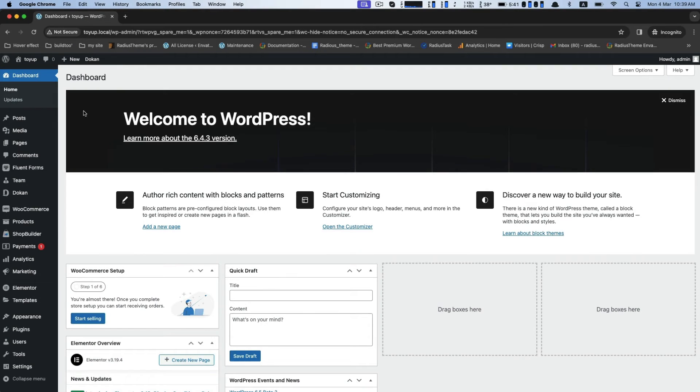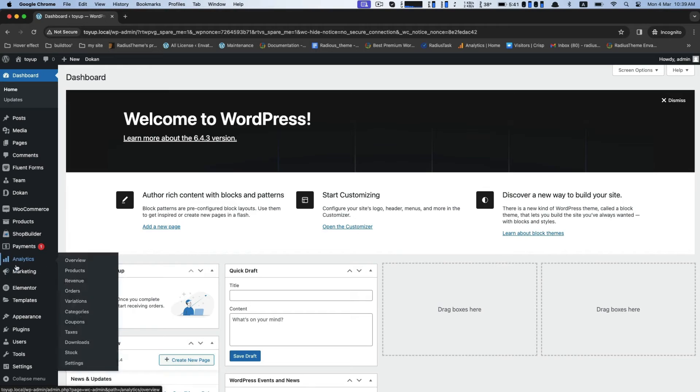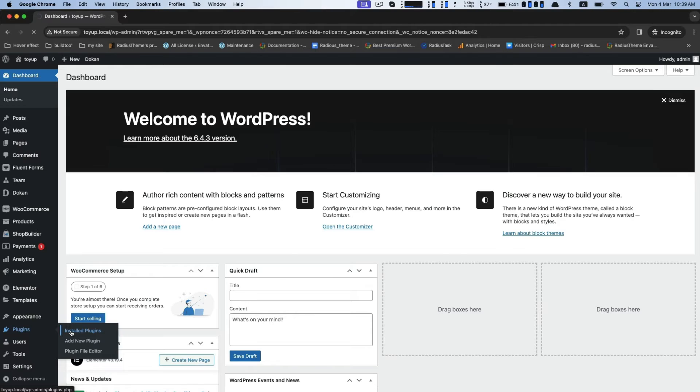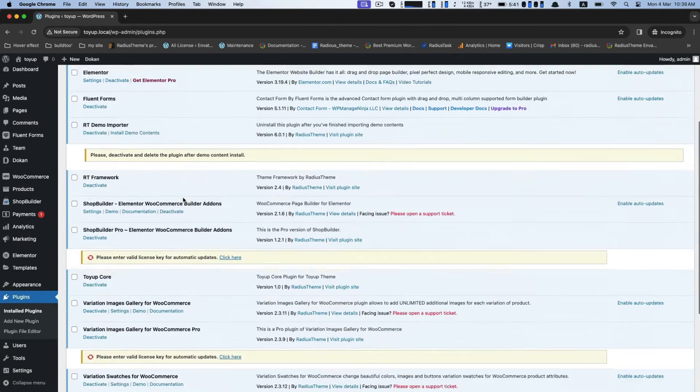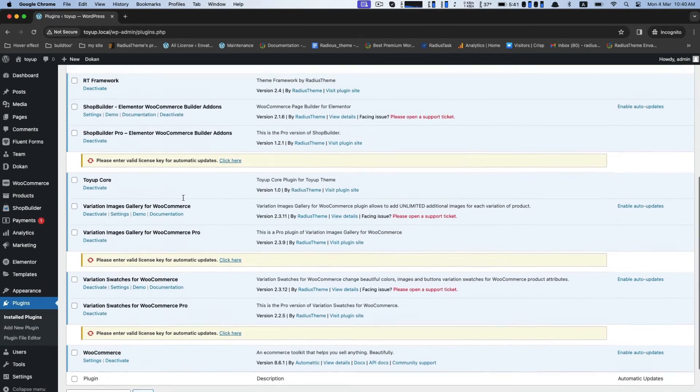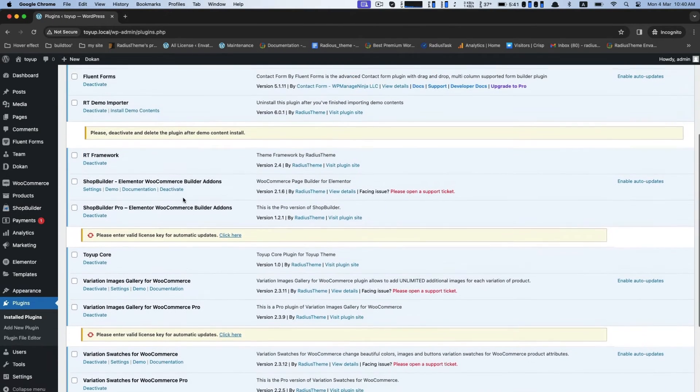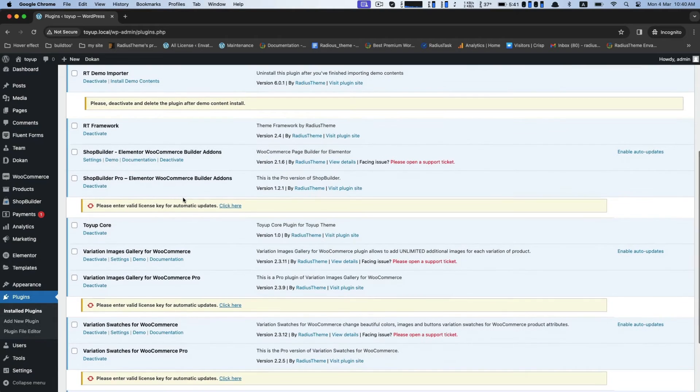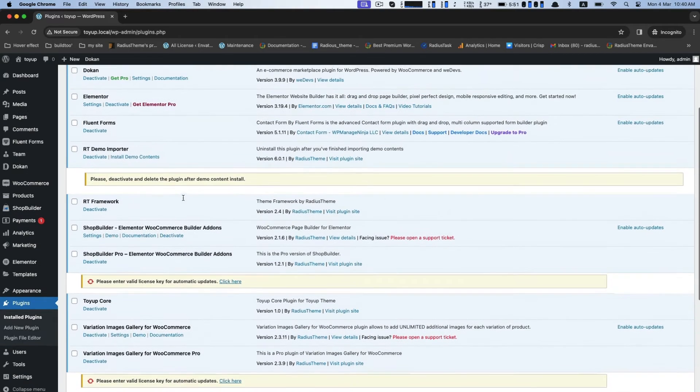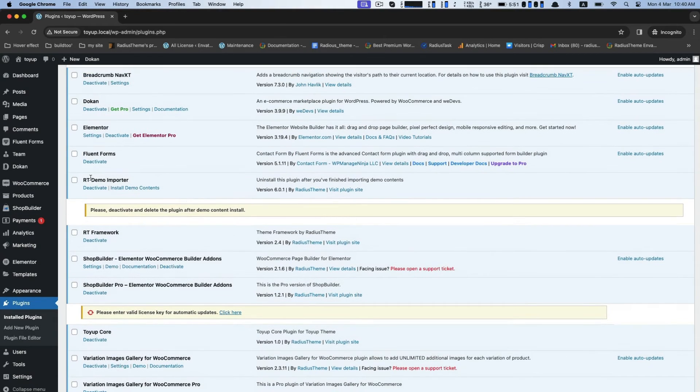Let's install demo content. Go to the dashboard, Plugins, then Install Plugins. Find the RT Demo Importer and then click on Install Demo Content.